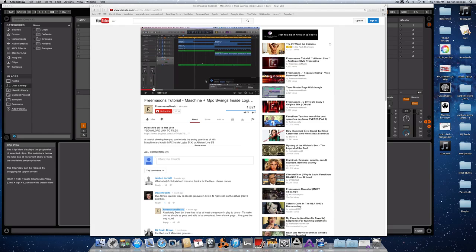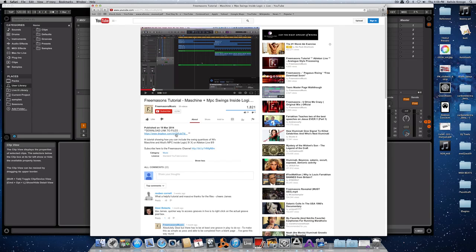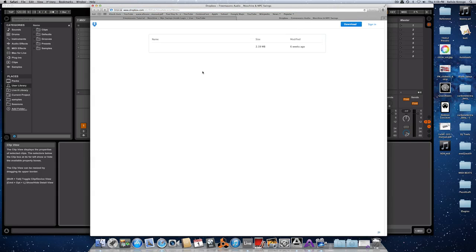The Freemasons have kindly offered up a bunch of the swing settings for a machine, which we can download and install inside of either Logic or Ableton Live. You're going to go to a particular post on their YouTube channel — I'll put that link in the description text of this video — and you'll find a link there that you can click on to download their swings.